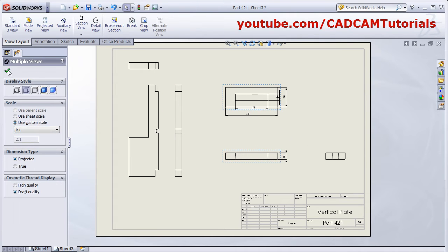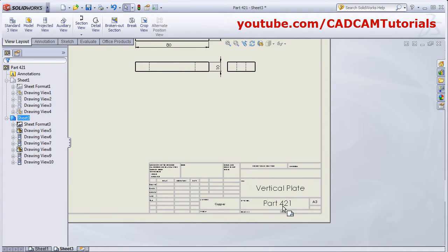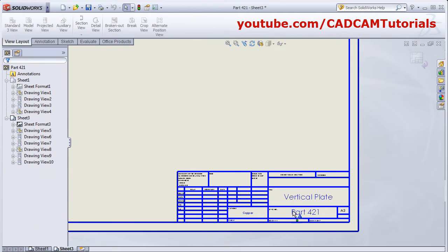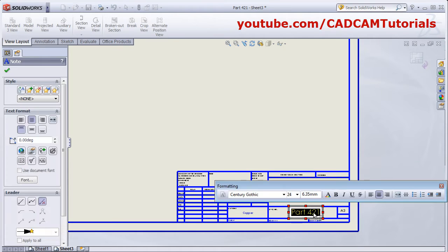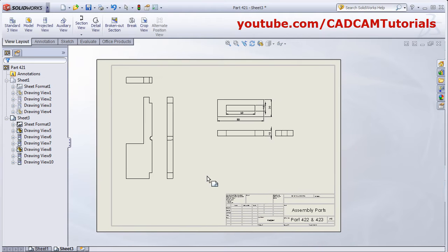If you want to make changes to the title block details, right-click on the sheet and click Edit Sheet Format. Here you can give the relevant details, such as assembly name, part number — suppose 422 — and you can add other details as well.